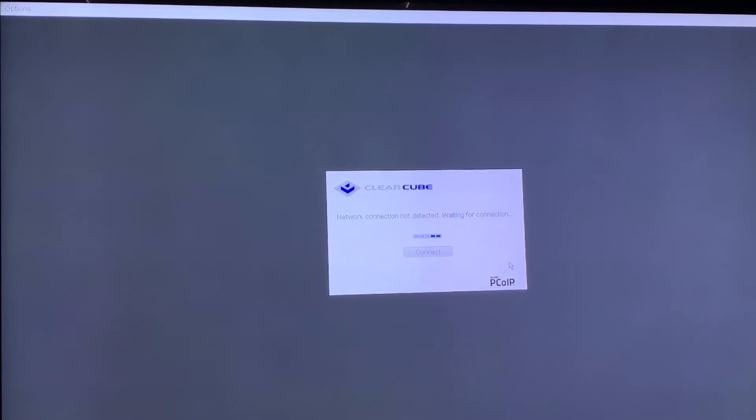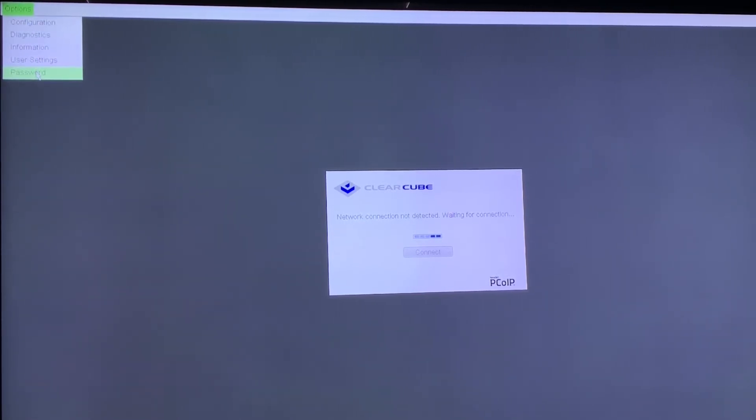You will then see an options menu in the top left corner of your screen. Select Options, go down to Password, and select Password.